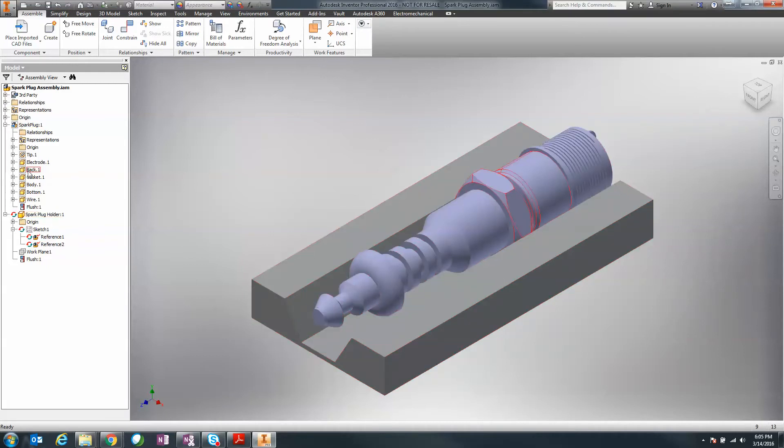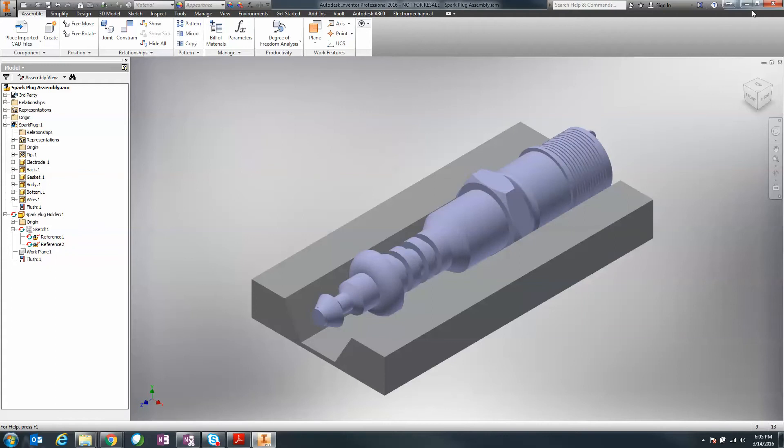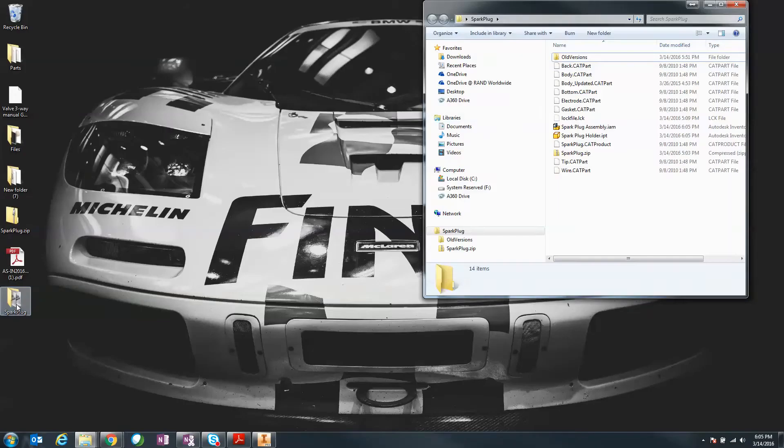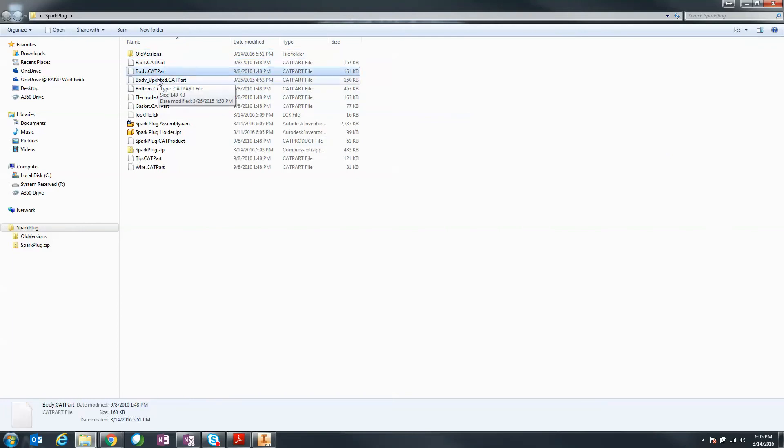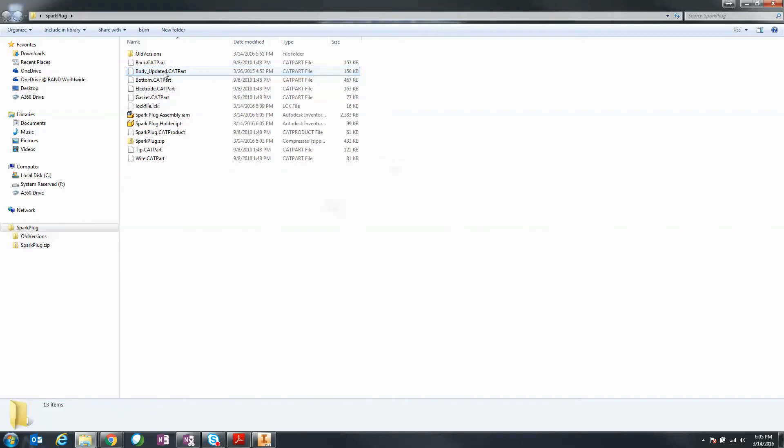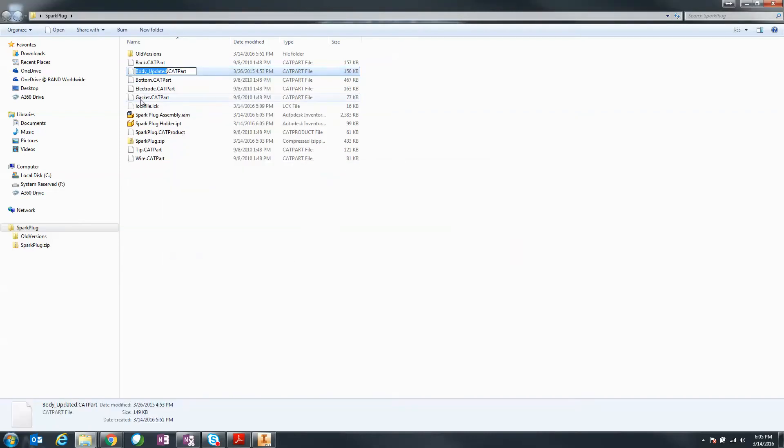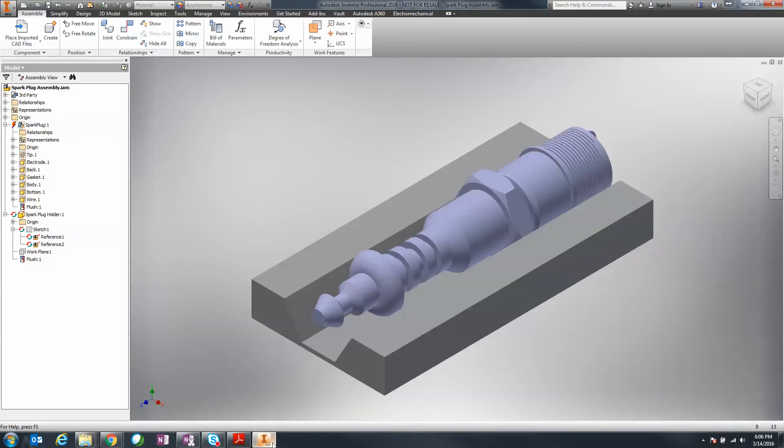If we take a look at the body over here, this component is going to actually move up. So we're going to simulate that change. I'm going to go to my desktop, into my spark plug folder, and I already have a part called body and a part called body updated. I'm just going to delete this (normally you wouldn't do this, this is behind the scenes) and I'm going to change this back to the new file that has the updates in it.